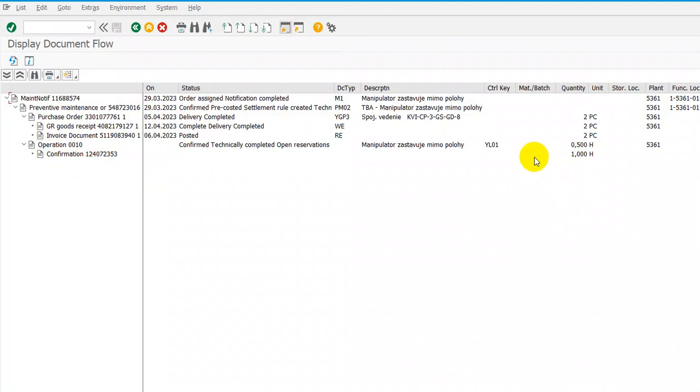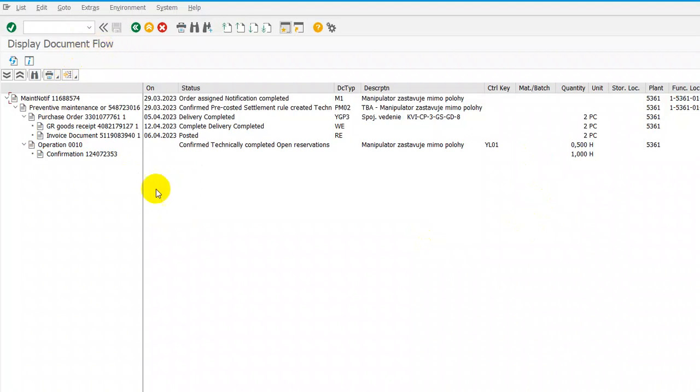So we can see here all the information about the work order. I think that's all. Now we know how to check the work order and how to open the display document flow and what involves this document flow.